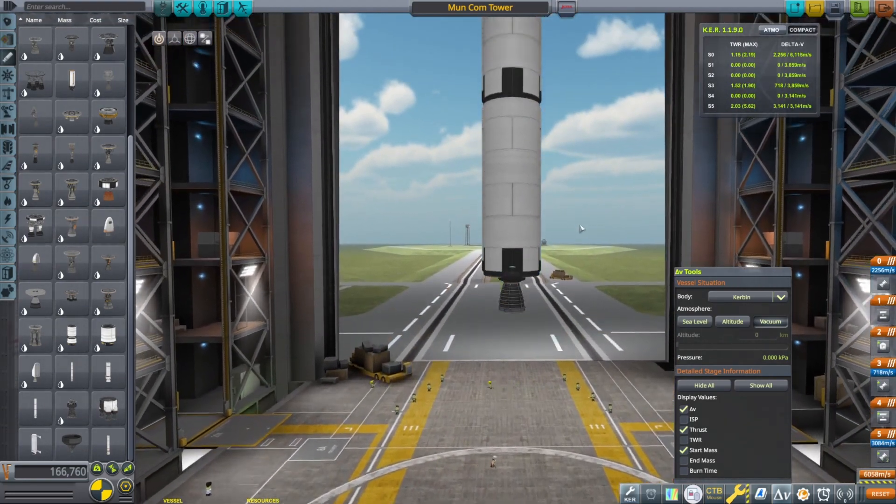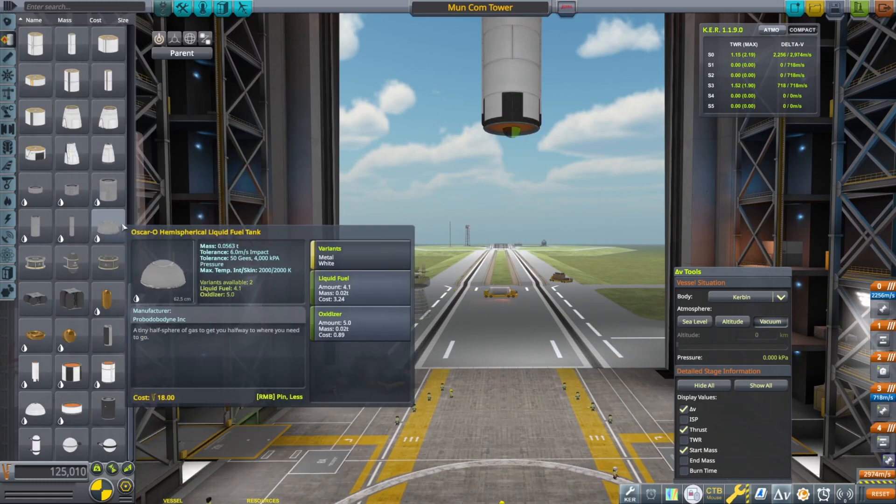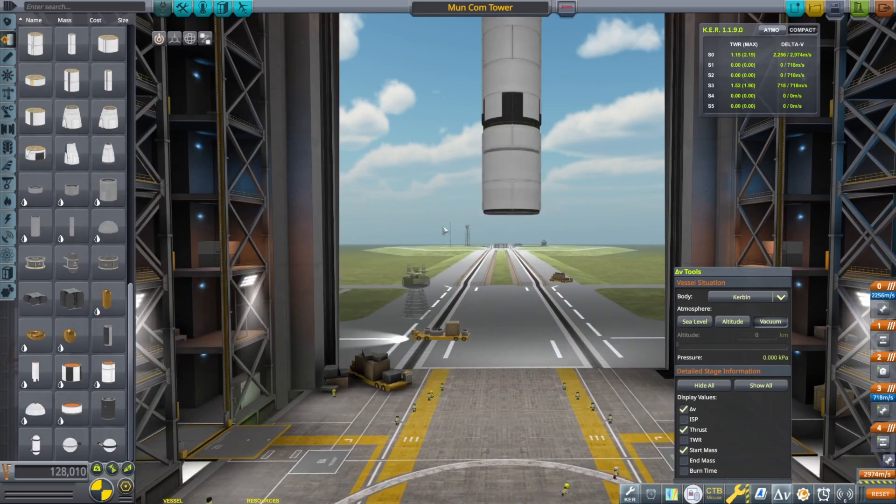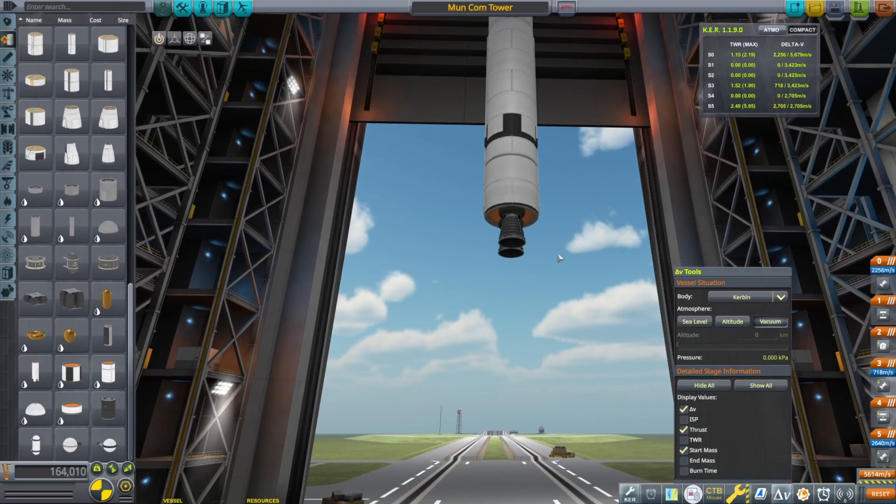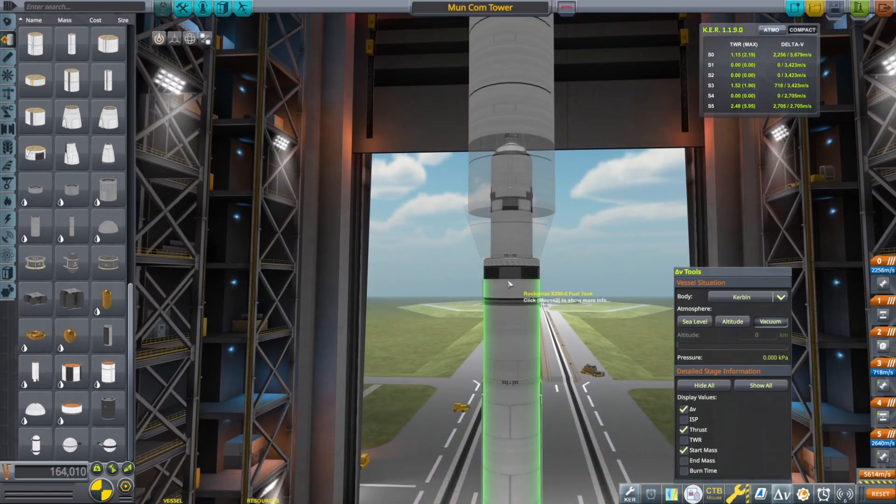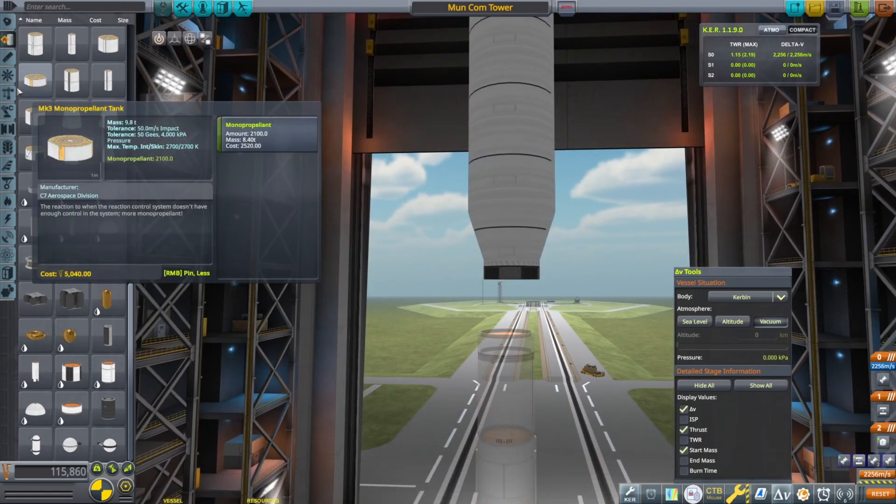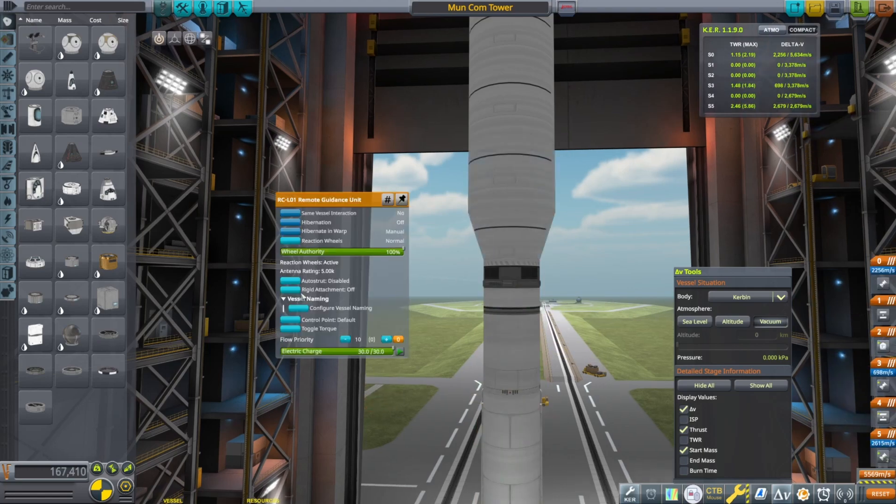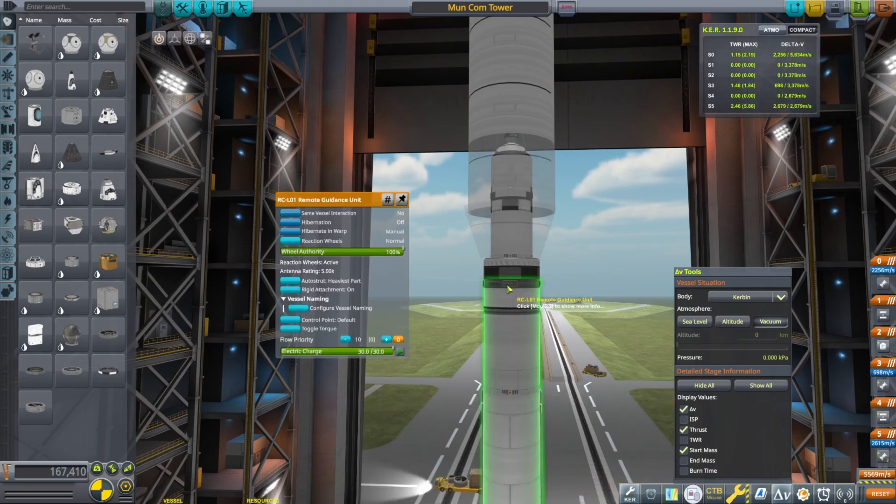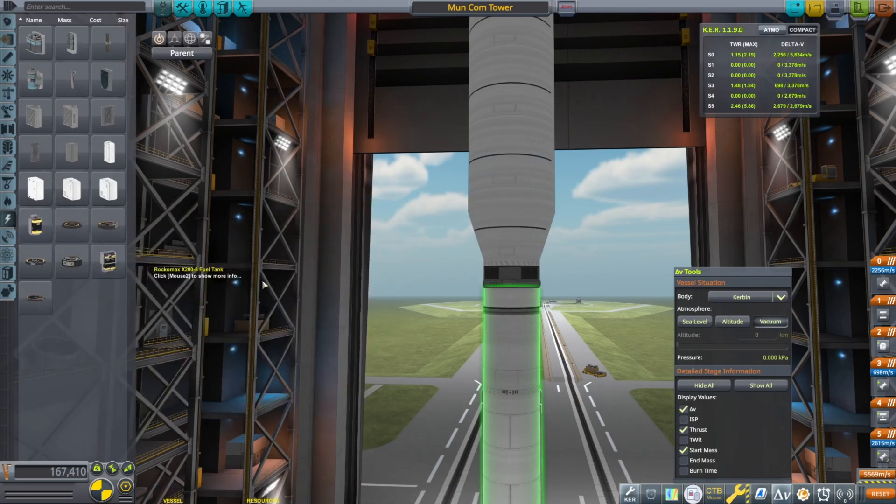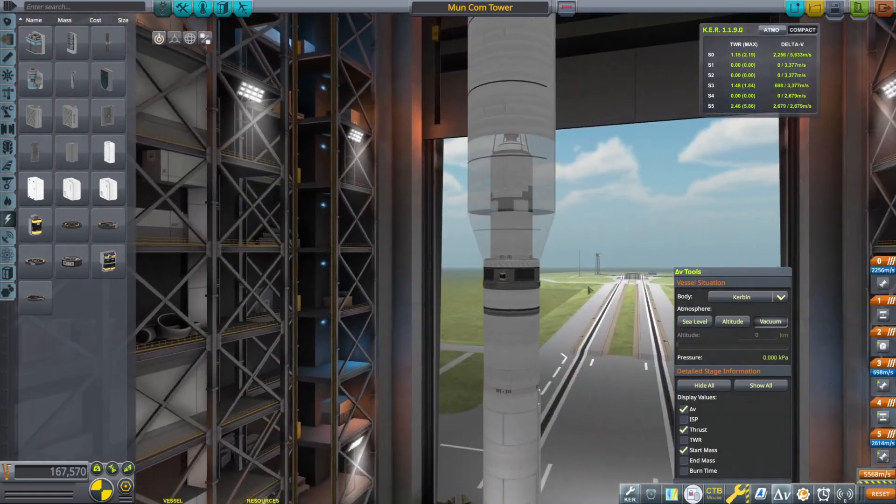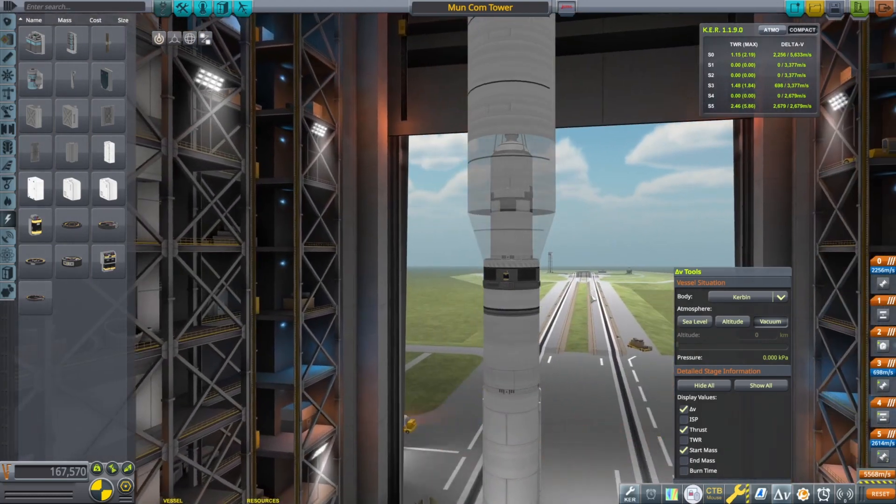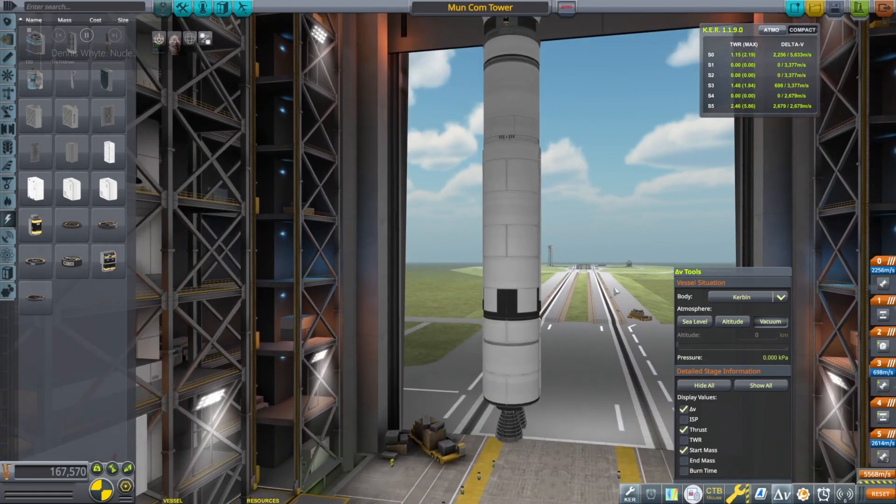And it looks like we have a little bit too much, so we're going to drop down. So 2,600 in the first stage, 700 in the second stage is enough to get us to Kerbin orbit. And then 2,200, since it doesn't require a return trip, 2,200 is more than enough to get us safely landed on the moon.